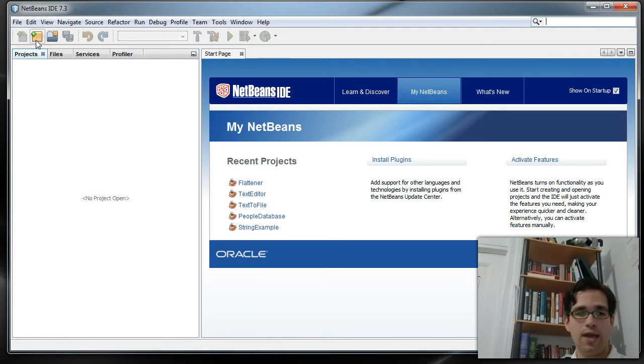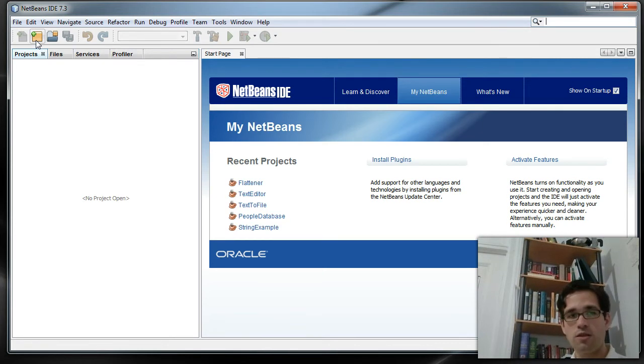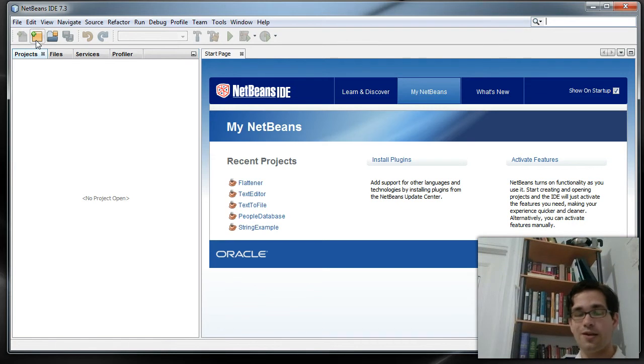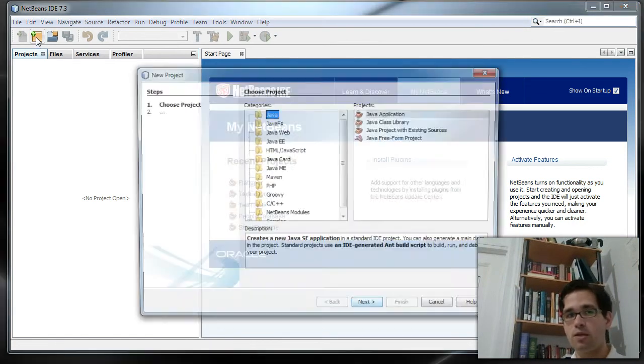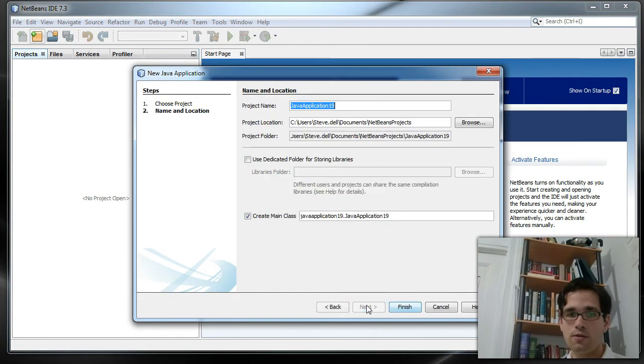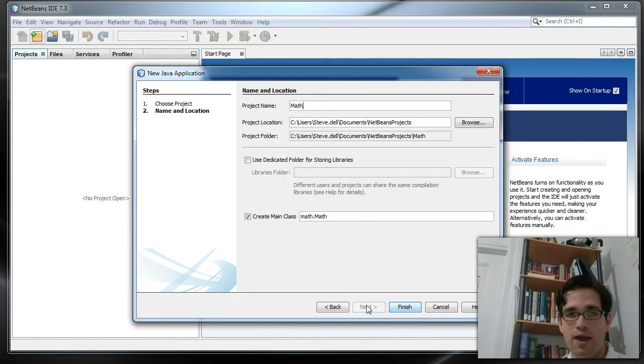Recursion has to do with functions calling themselves to figure out their results or to accomplish a task. So in this example, we're going to use two mathematical functions. I'm going to call this math functions.